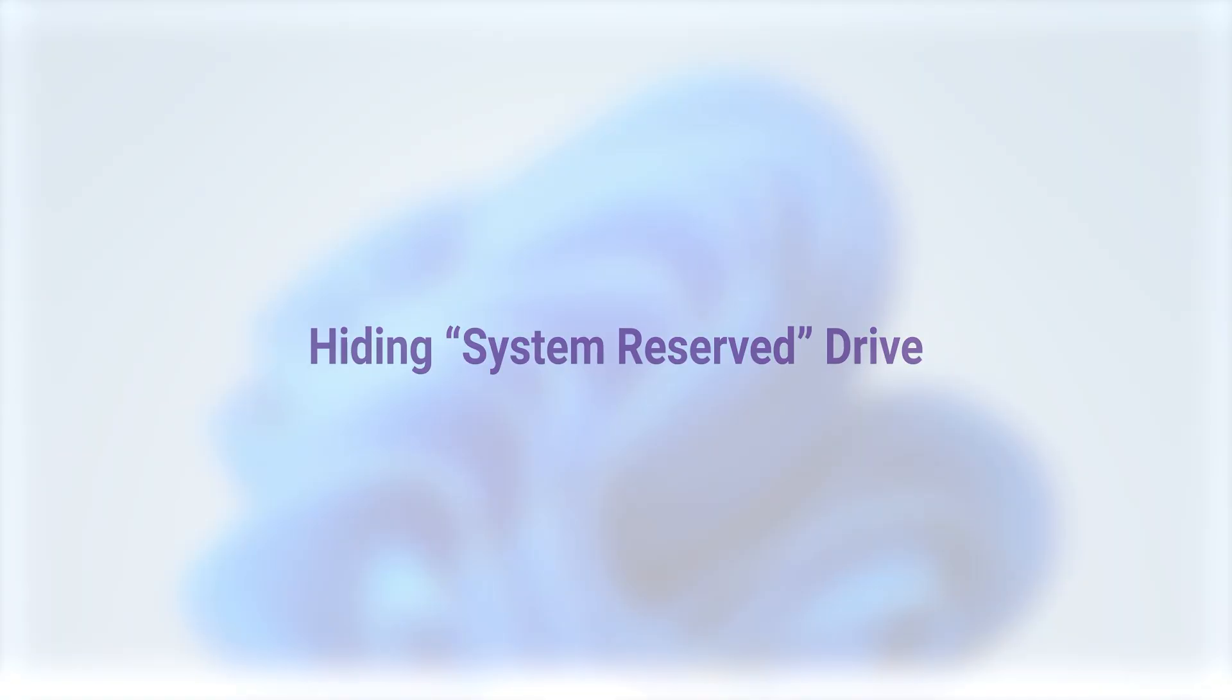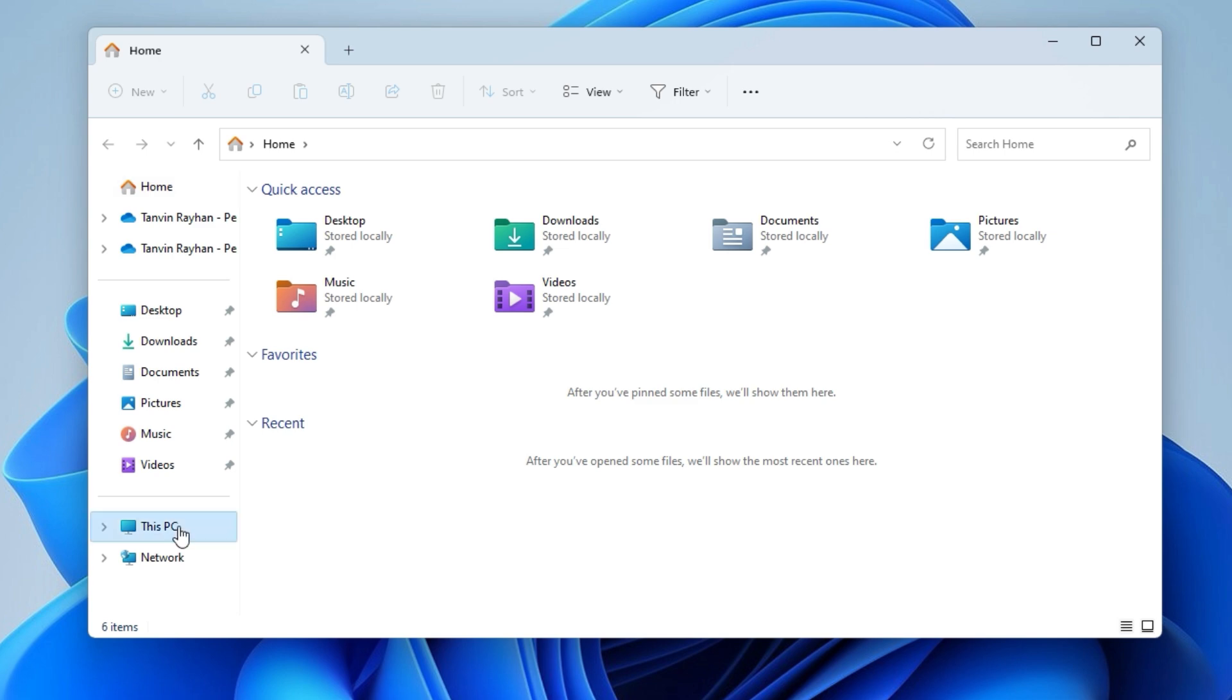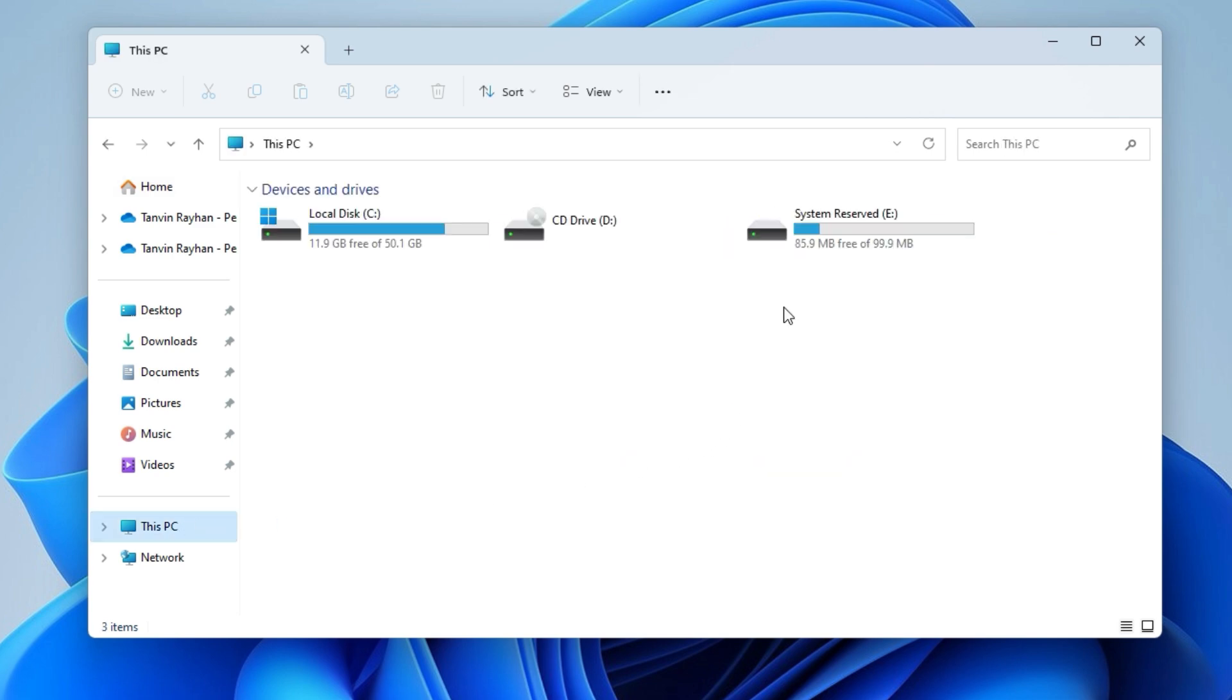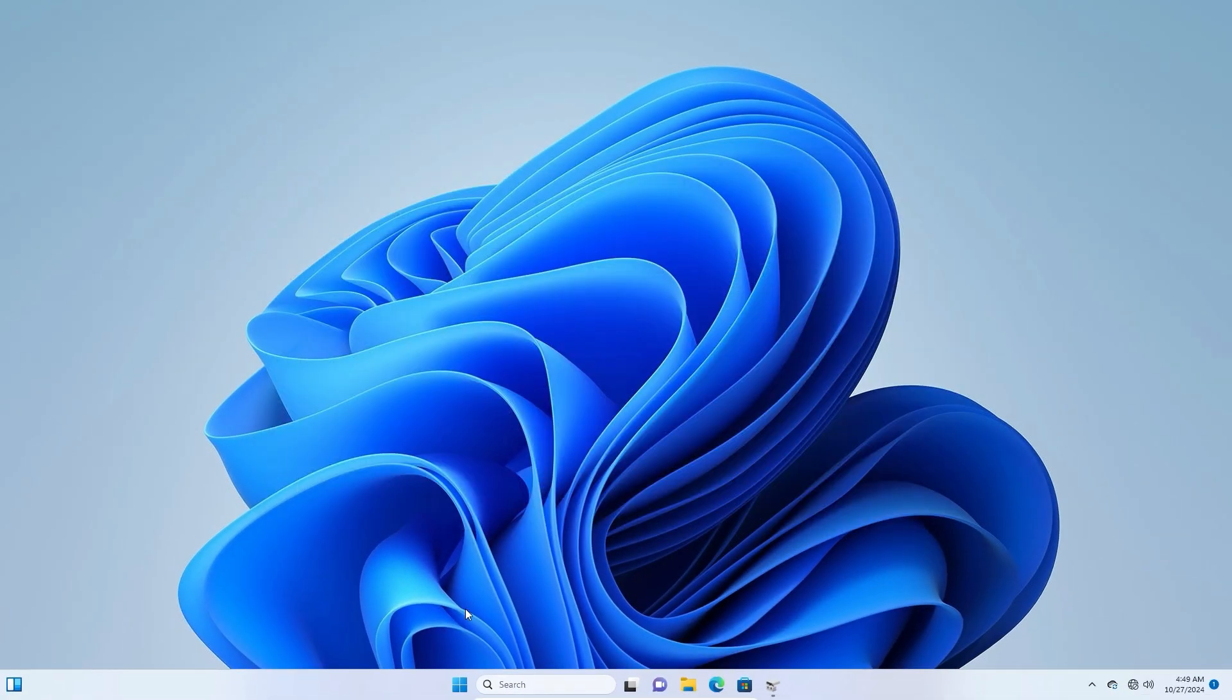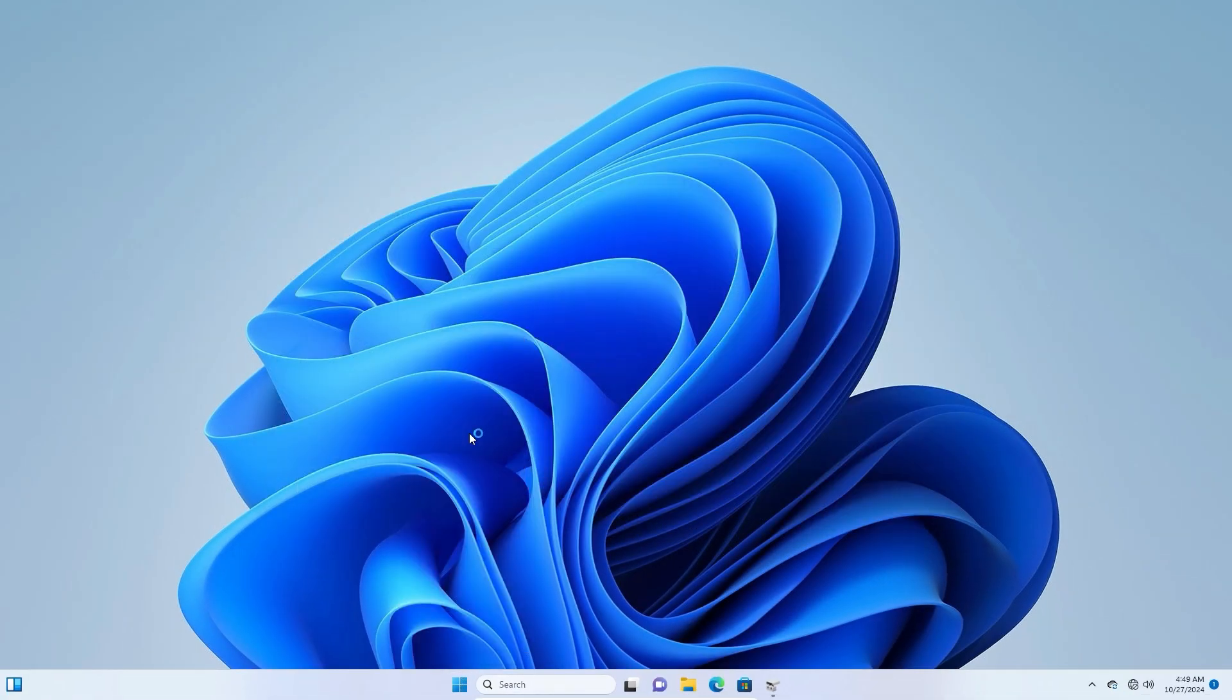Hiding System Reserved Drive: You might notice a new drive called System Reserved. Go back to Disk Management, change the drive letter or paths, and remove the drive letter to hide it.